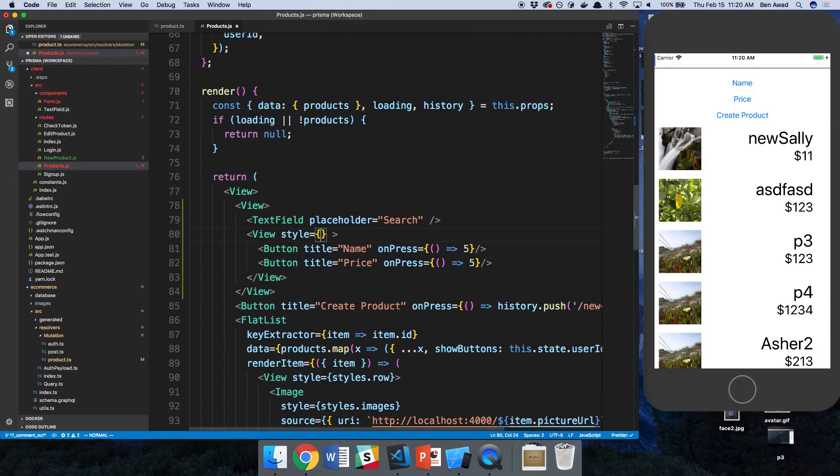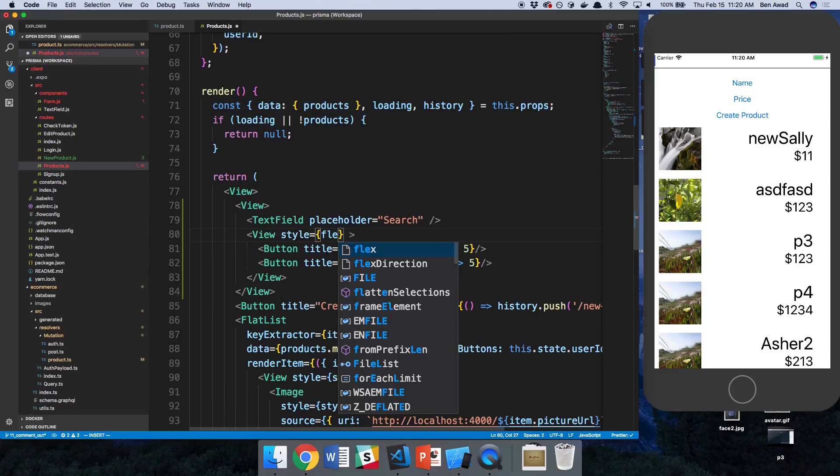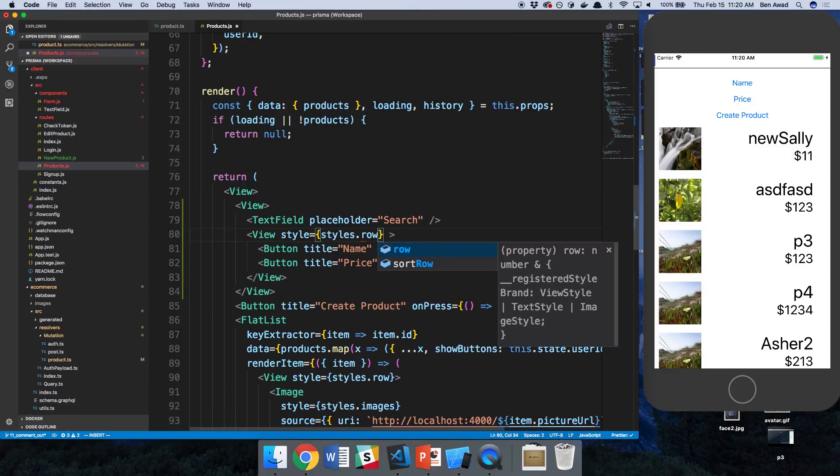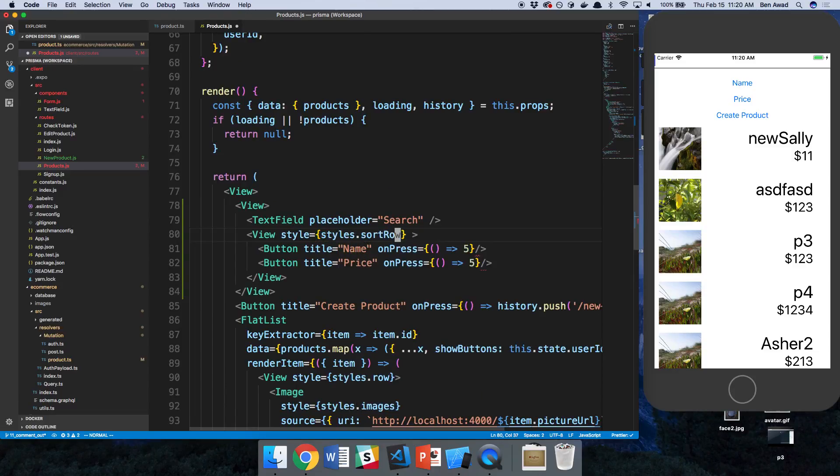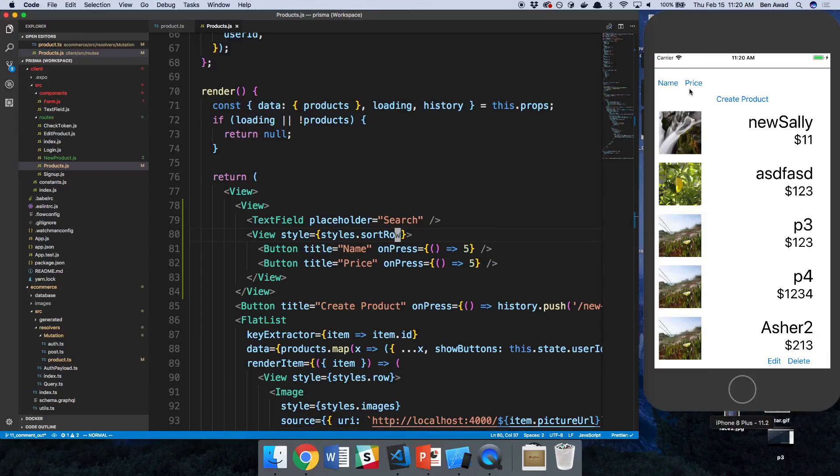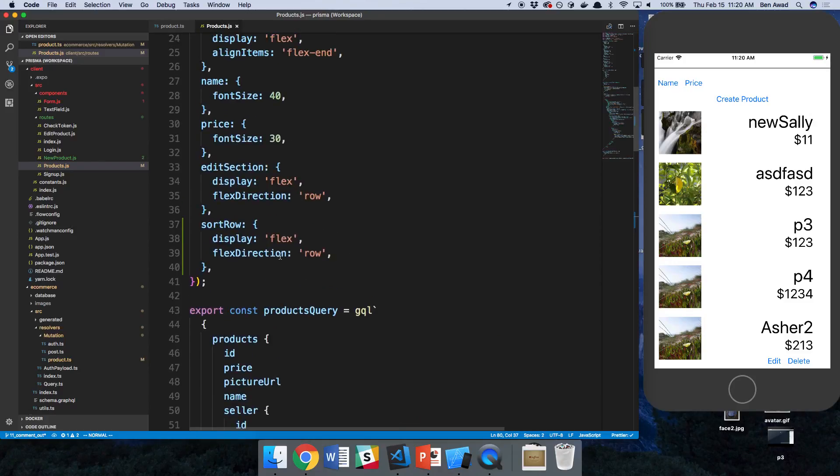All right, so styles.sortrow. Okay, and I want to center those, or I really should just put flex one on the button.